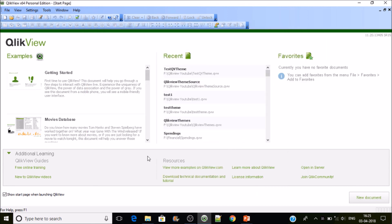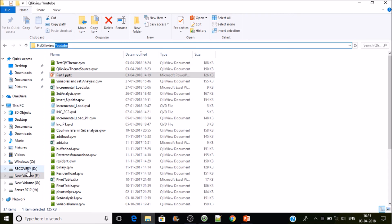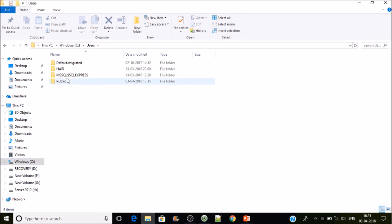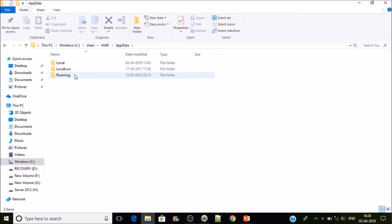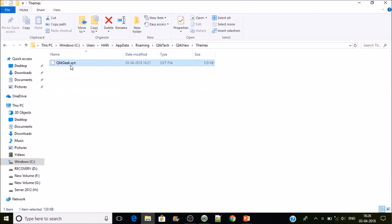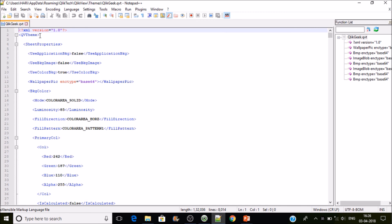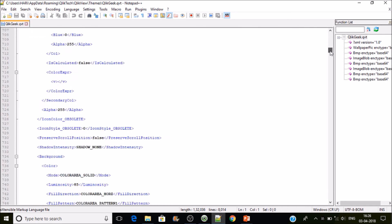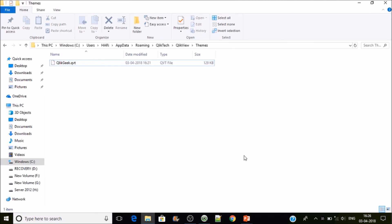Let's see how the QlikView theme file looks. Navigate to AppData, then Roaming, then the QlikView folder, and inside Themes you'll find the file 'ClickGeek.qvt'. If you open this with any text editor, you can see it is an XML file that stores all the properties in a proper structure, which is readable by QlikView. This is how you can use QlikView themes to save a lot of time. Thanks for watching — please subscribe.